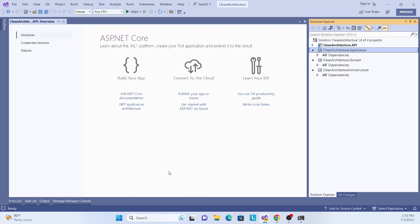Thank you for watching this series on clean architecture. We'll meet in the next session with the implementation of the domain layer. Thank you, have a nice day, and please don't forget to subscribe.